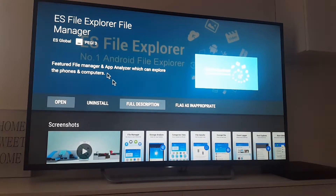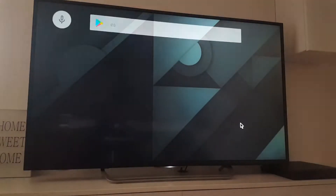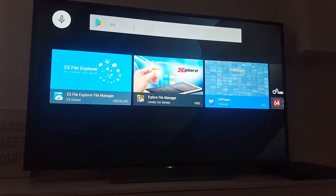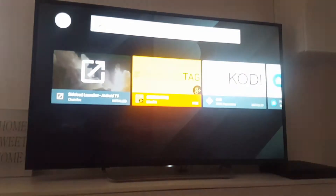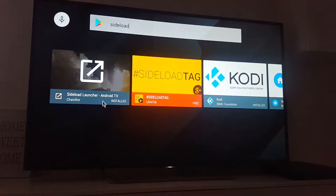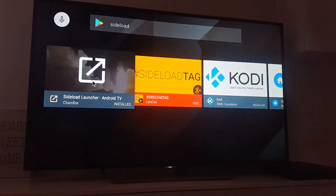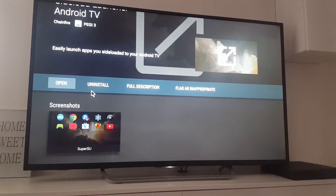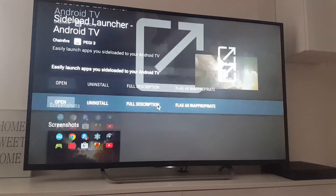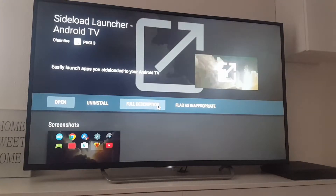After you install ES File Explorer, you need to install a Sideload Launcher. Here it is — I already have it installed. Go and install the Sideload Launcher.